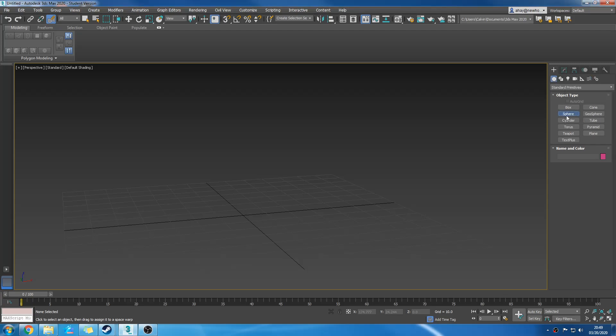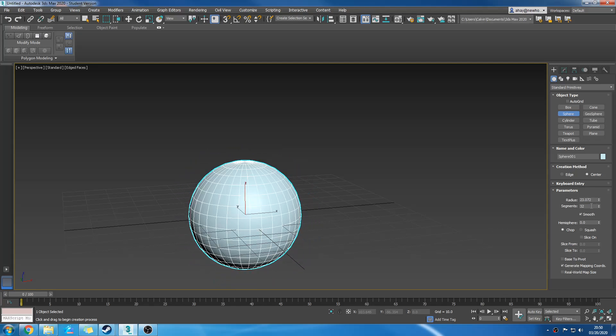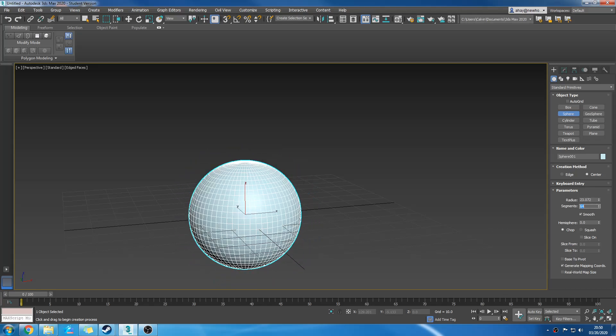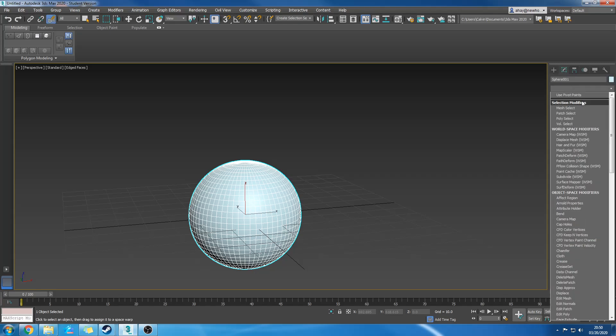I'm going to take a sphere, give it 64 segments. I'm going to go to the Modify panel, choose hair and fur.